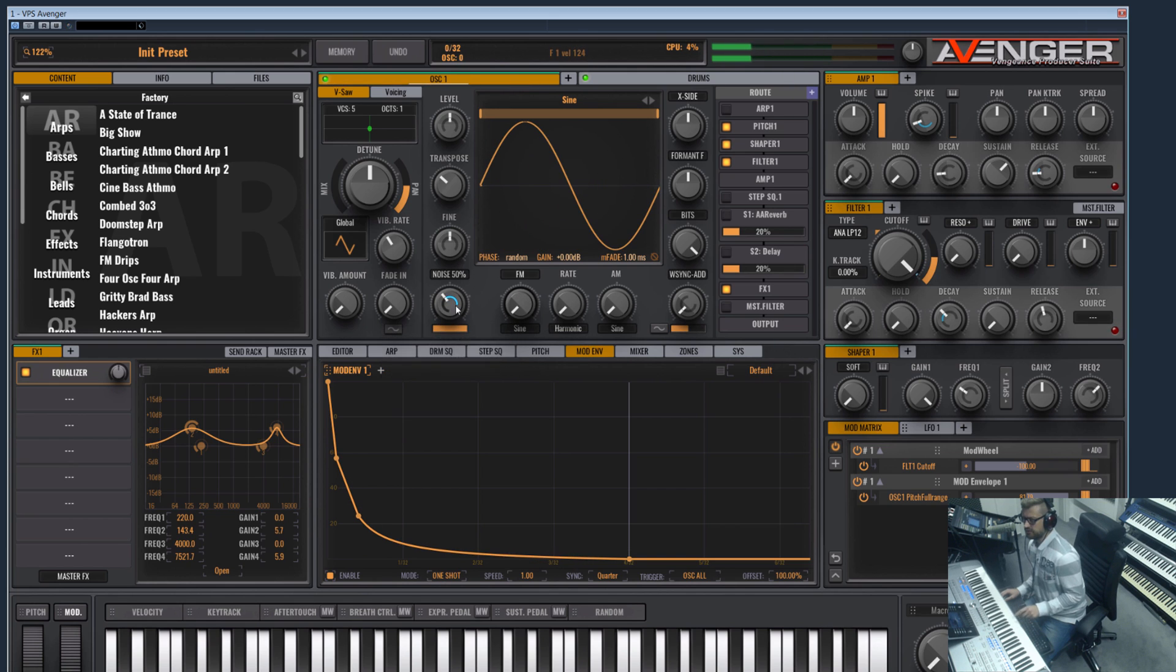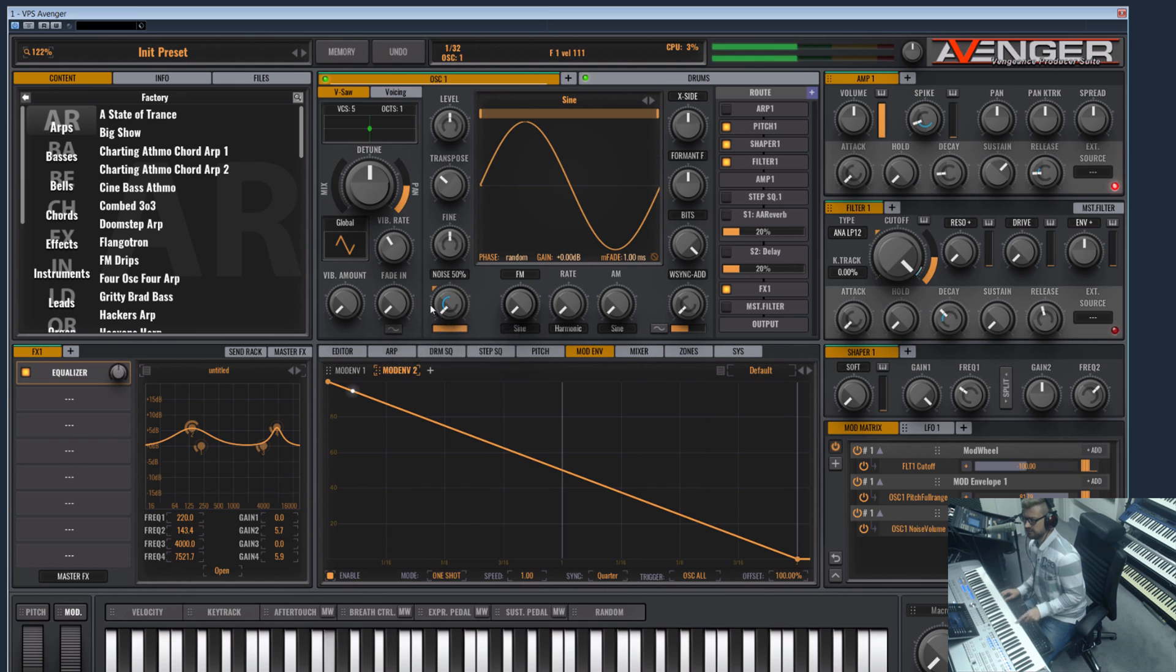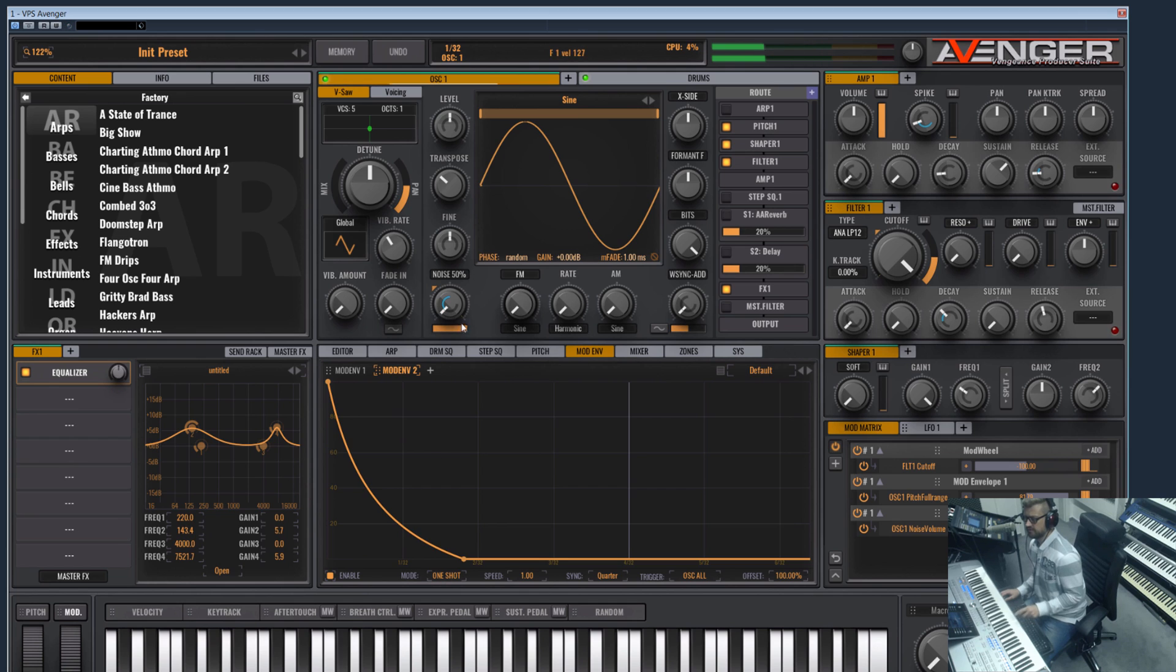Yeah, we could for example add another mod envelope and route this to the noise volume and make a high hat onto the kick. Not so loud.